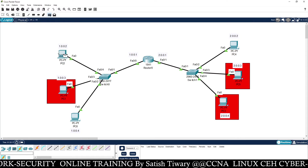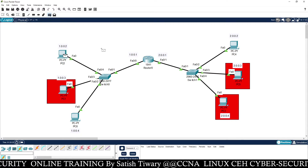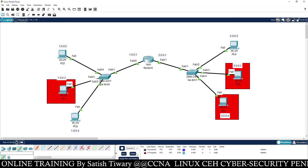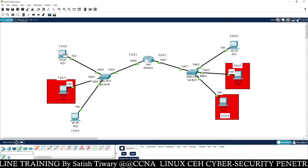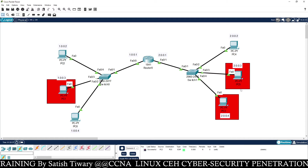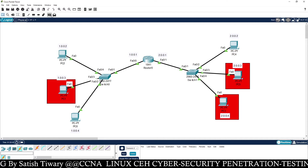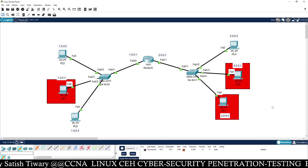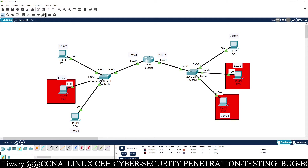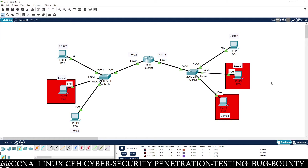I'm going to test PC2 with PC4. The first time it may fail because the router takes some time. Now you can see it is successful. Then try PC2 to PC5 — first time it failed but again it will be successful. PC2 is able to communicate with PC5, PC3, and PC4. So all these PCs are able to communicate with each other.